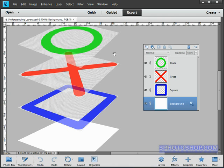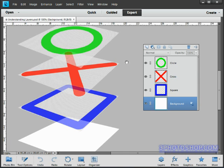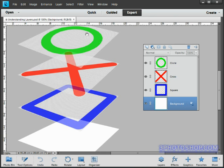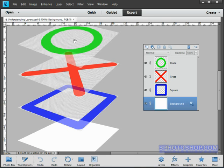If this is how the layers panel looked, then the layers would be arranged as they sit on the left side. So the background layer would be at the bottom, then the blue square, then the red cross, and then finally the green circle. Where we see the shapes sitting on this checkerboard, that means they are sitting on a layer of transparency, which is why we can see through these layers to those below.